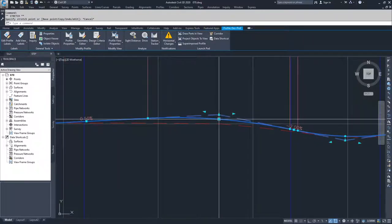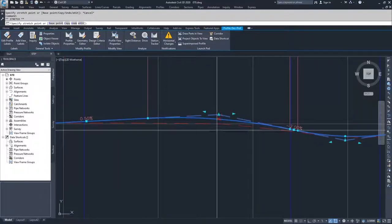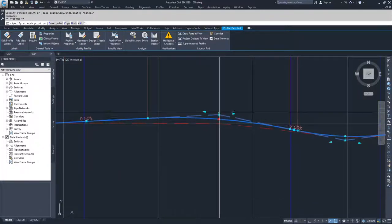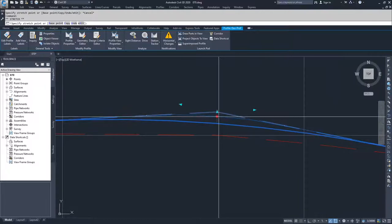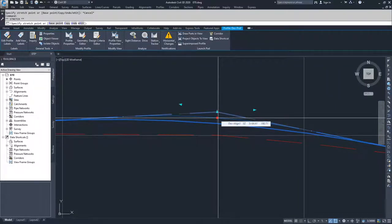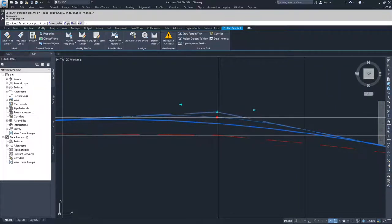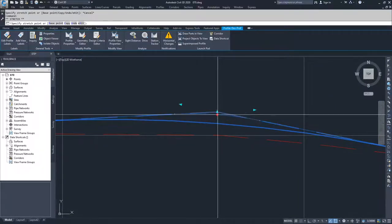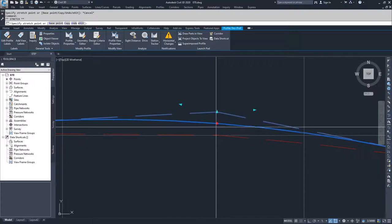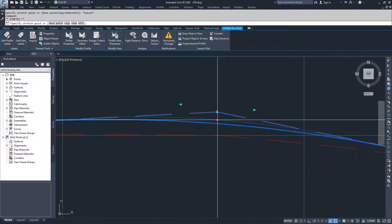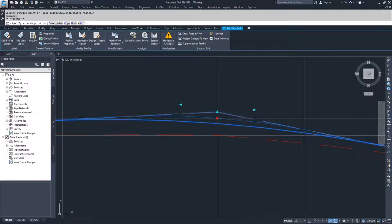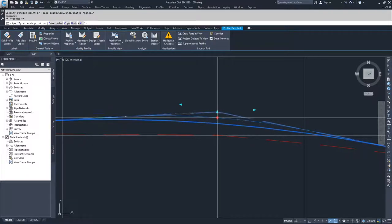We have this blue circle grip edit here, and by moving this inwards and outwards, you can change your vertical curve using this method.